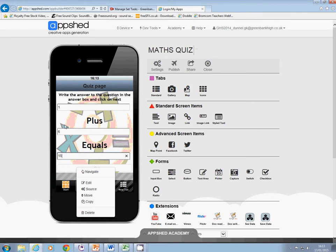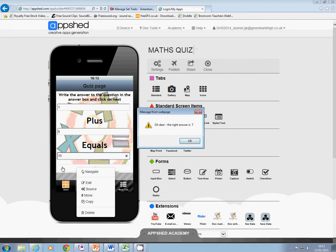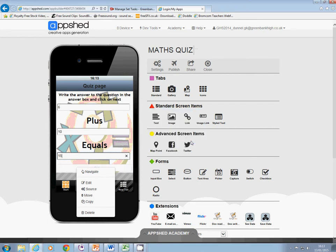Now the next question, the answer is only 7. But I'm going to click yes anyway, so it tells me that's wrong and that the right answer was 7.